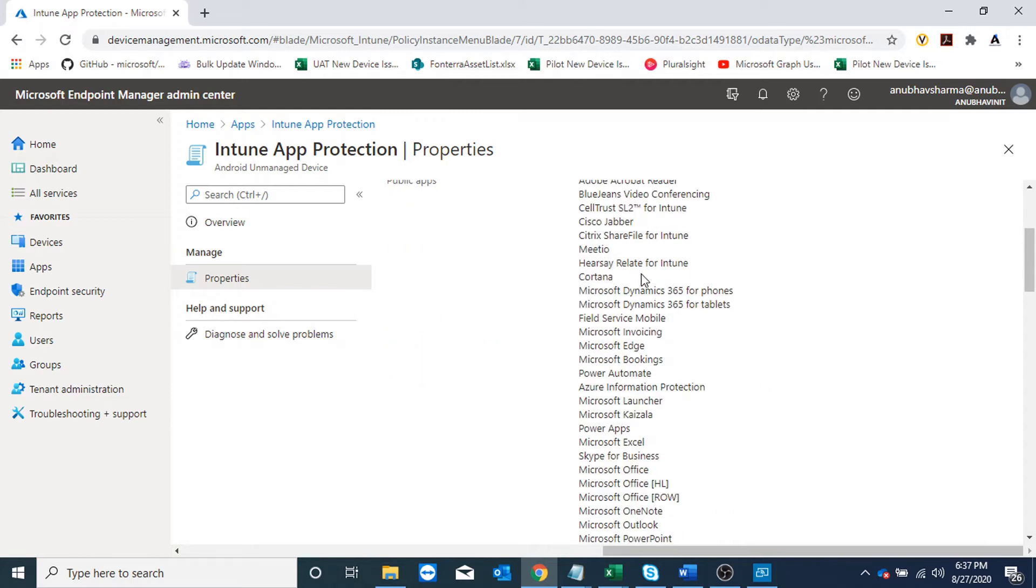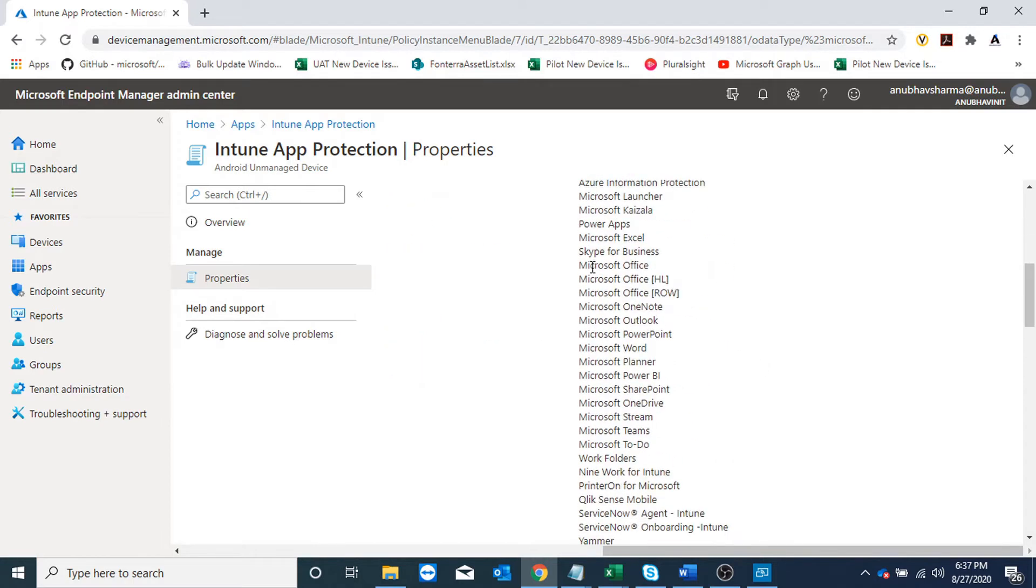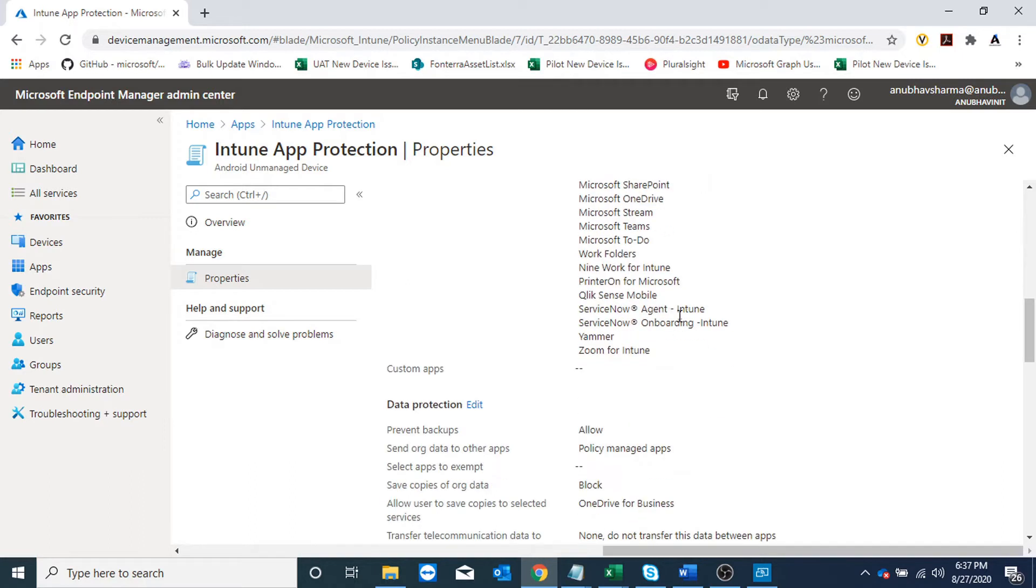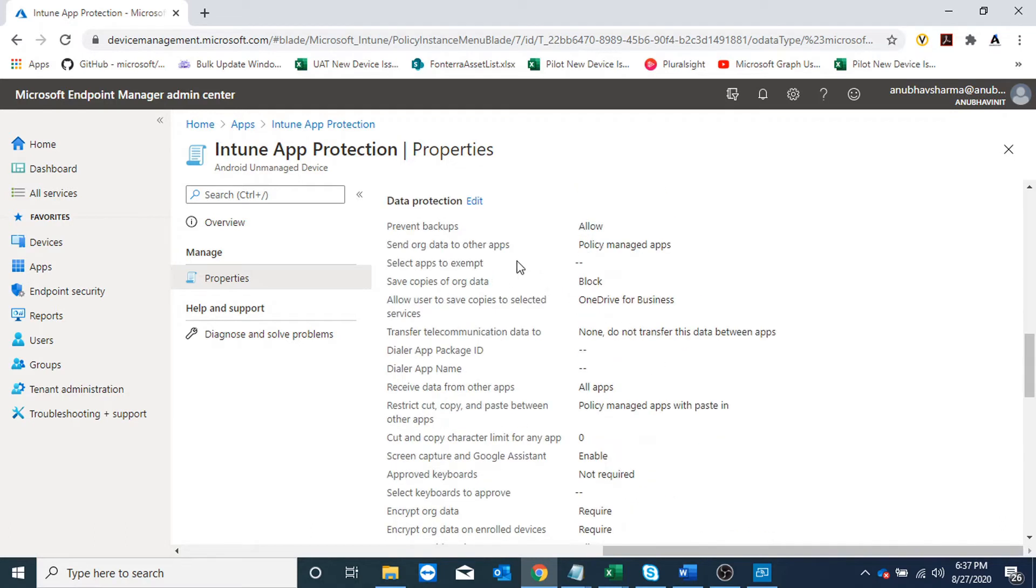all the apps here: Outlook, Office, Teams, OneDrive - all the available apps which are MAM aware and can be managed.